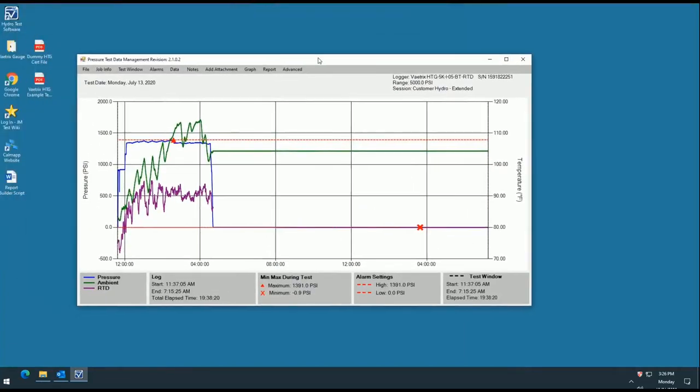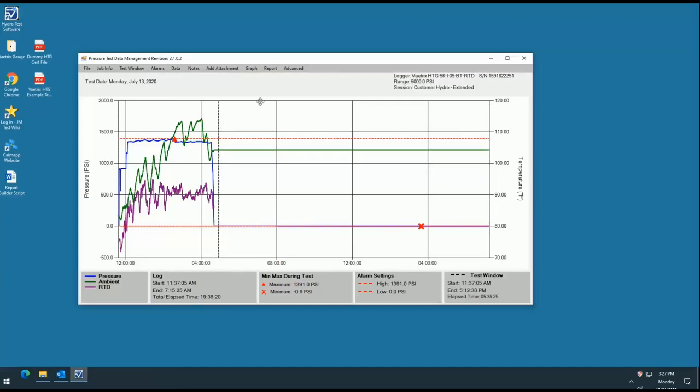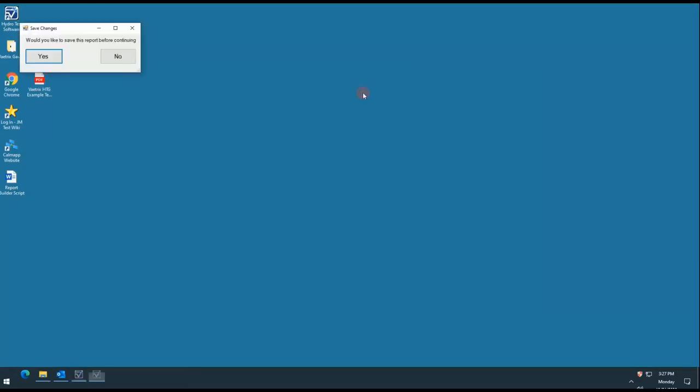The program will open with the graph as shown here. On this particular file, the test was left running overnight, which created a skew in the graph. To correct this, I will demonstrate how to use our Advanced Features tab to crop the data using the test window before we begin the report builder.